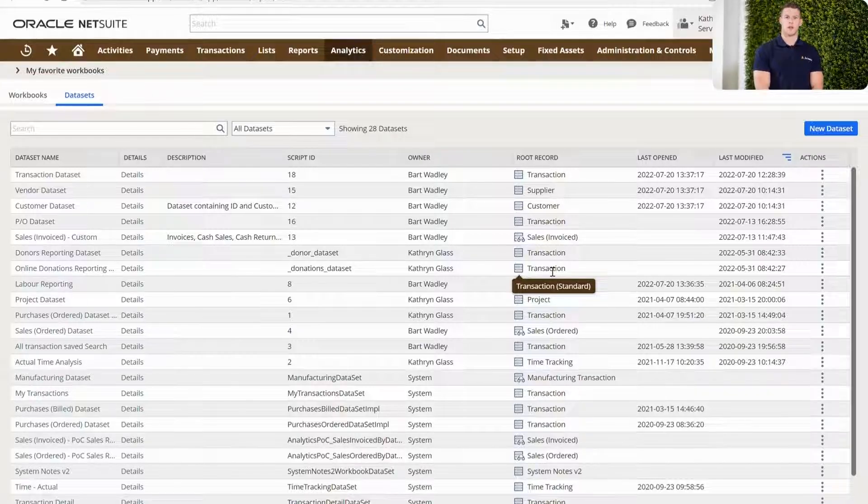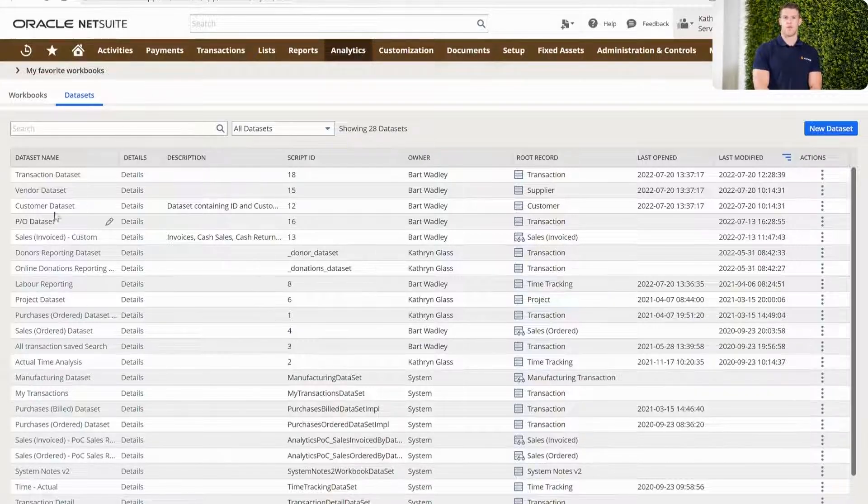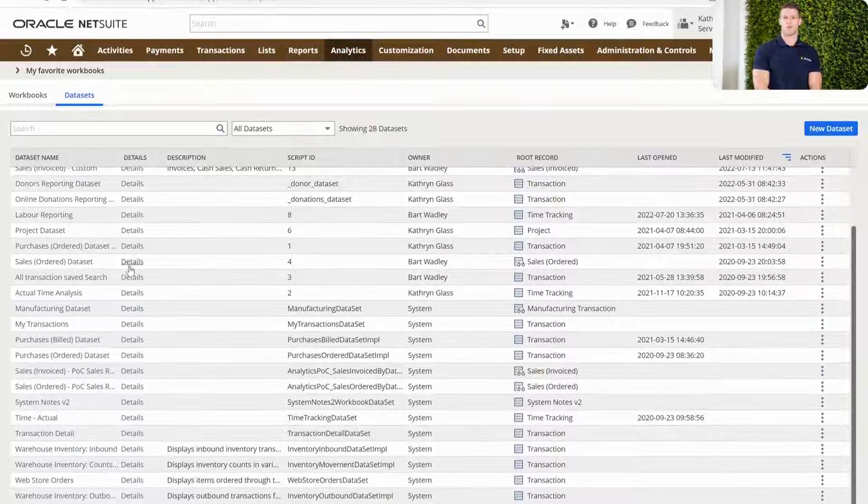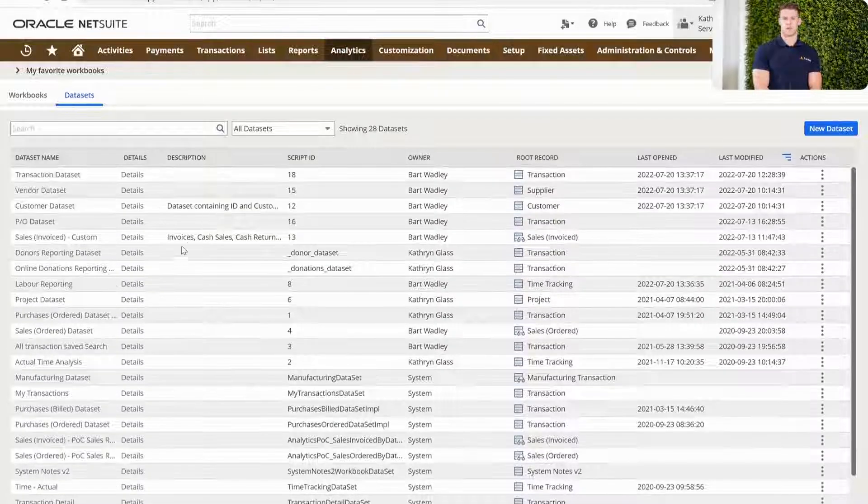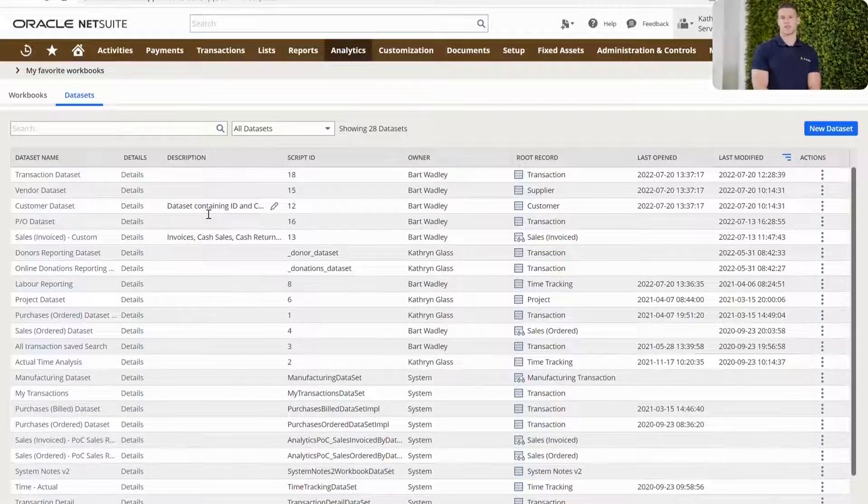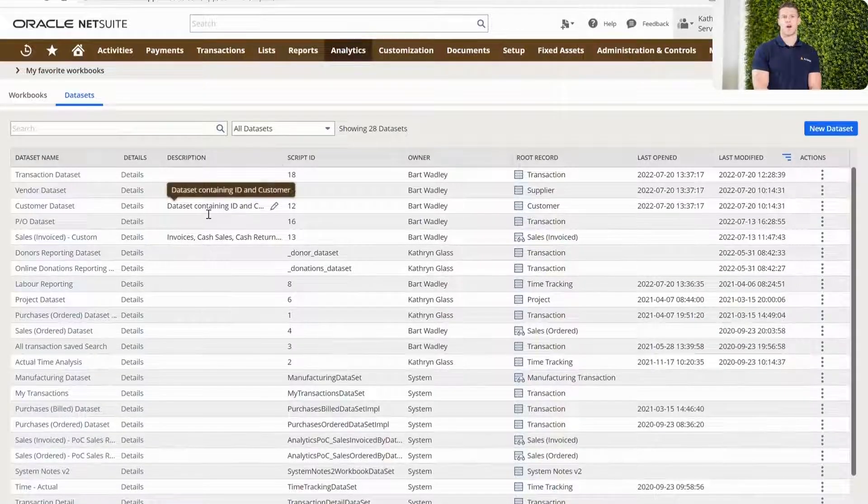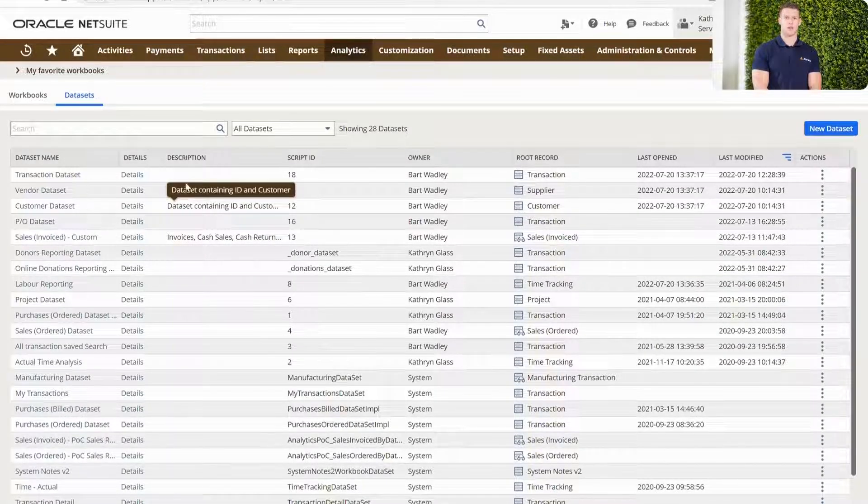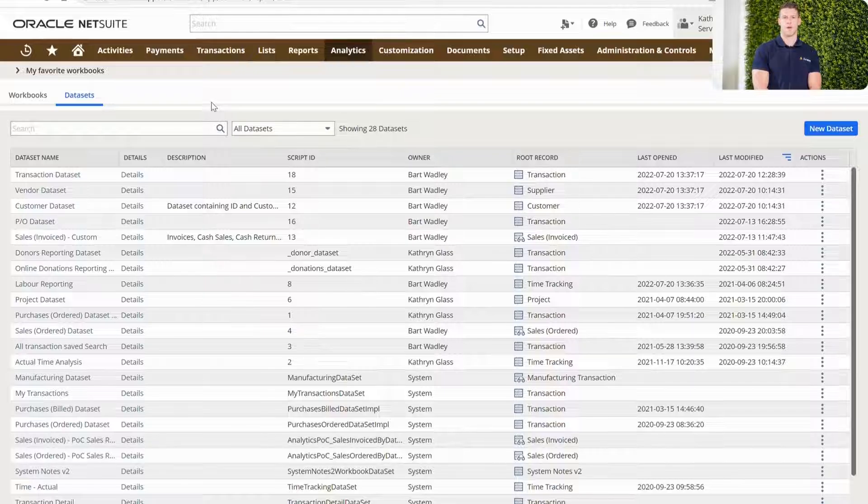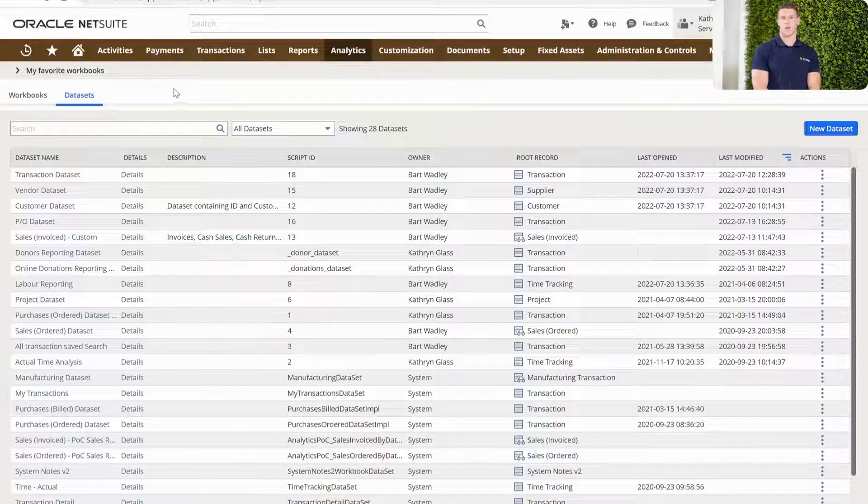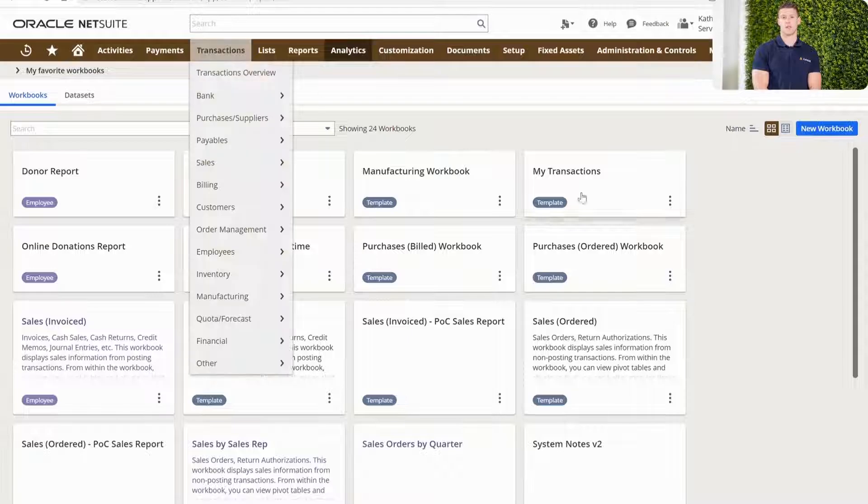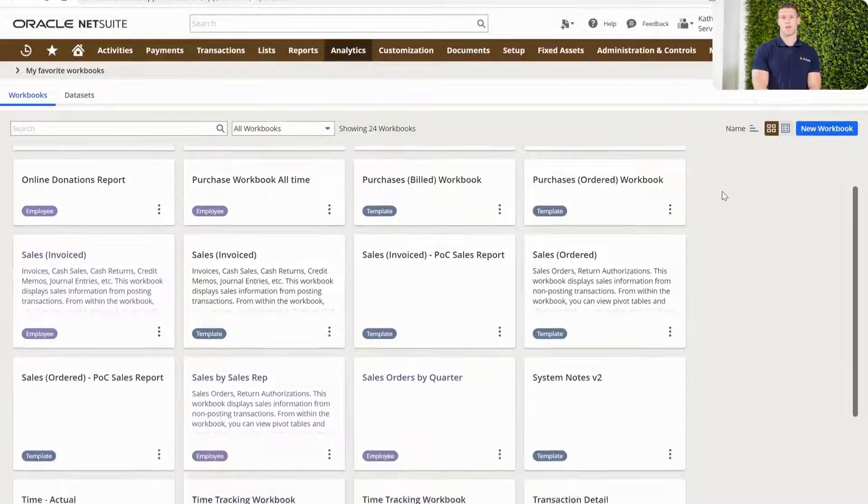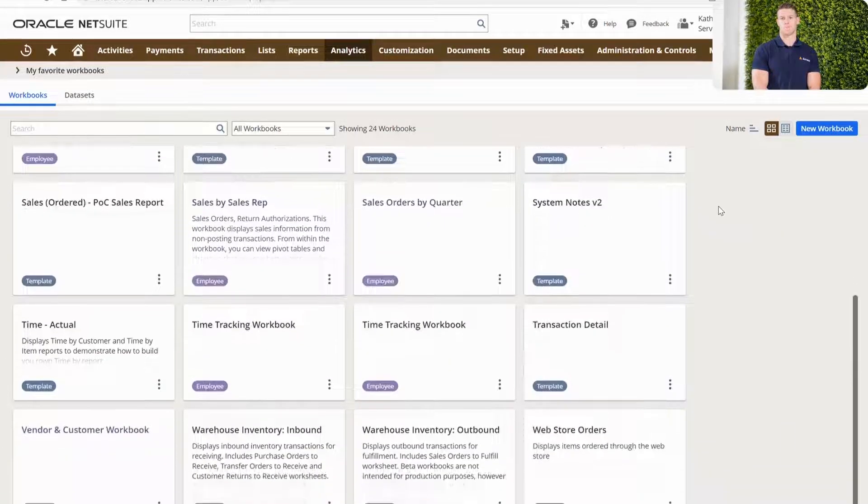As mentioned, the Suite Analytics Multi-Join feature is one of the newer functions brought into the core of NetSuite. As you can see on the screen, I have a number of data sets that are already part of this demo account. Specifically today, we're going to work through the transaction, vendor and customer data set that I've already put time in creating for the demo today.